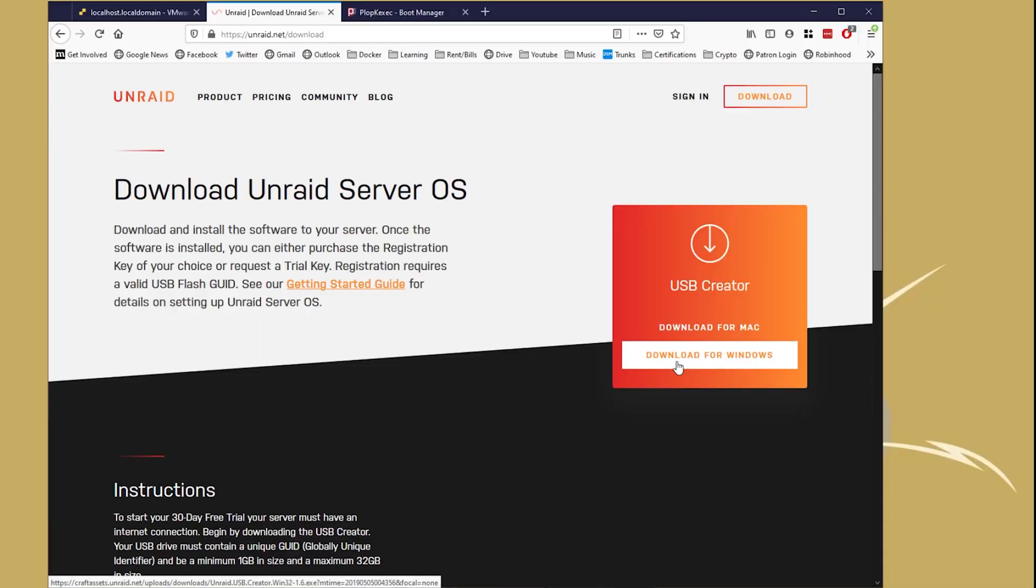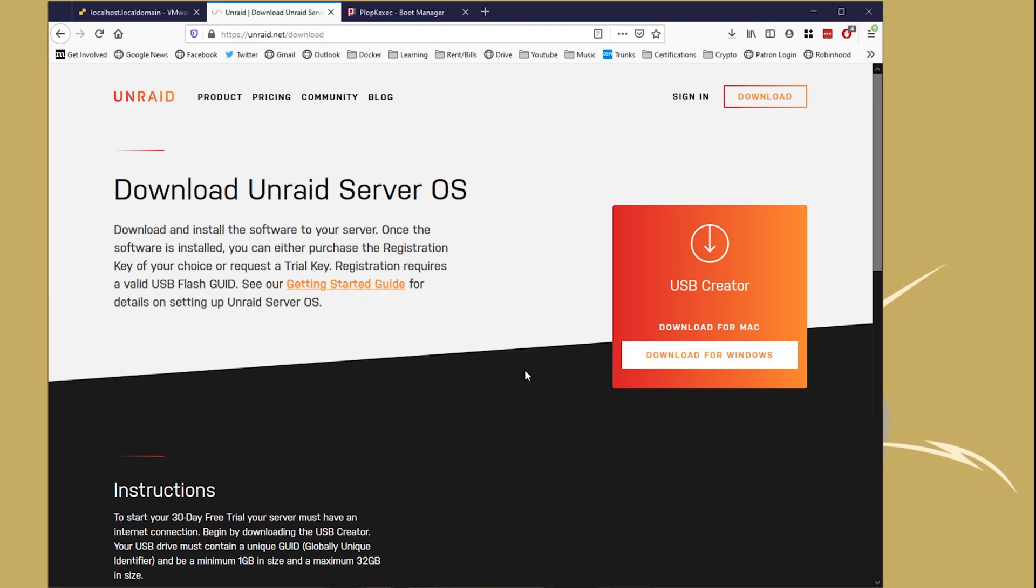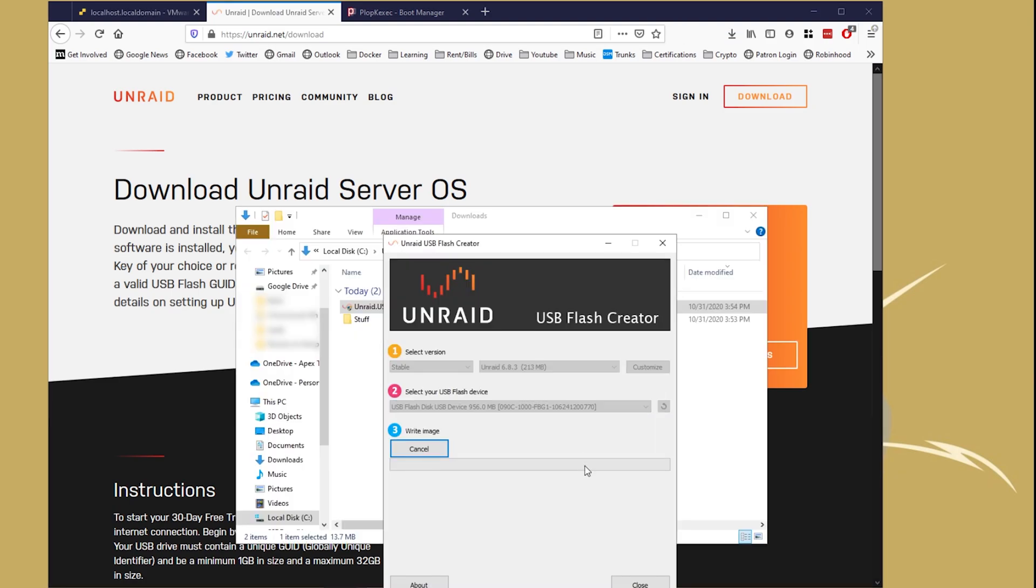After that, let's head over and download Unraid. Once we download Unraid, it's going to give us a little GUI, and that GUI is going to take a USB drive, it's going to format it, install Unraid, and get that prepared for us as a boot device.